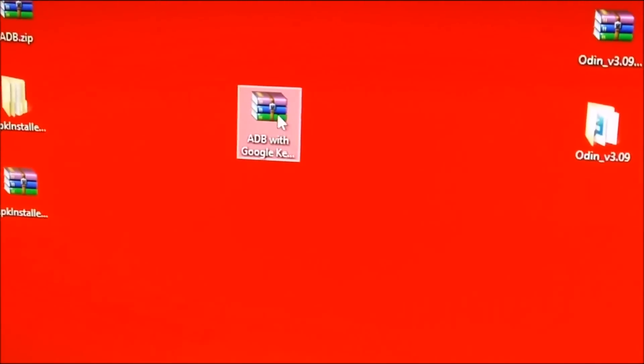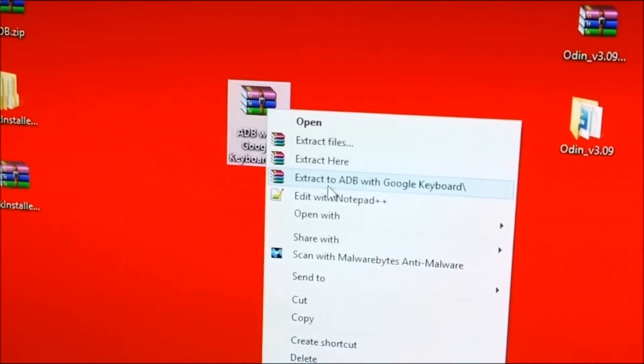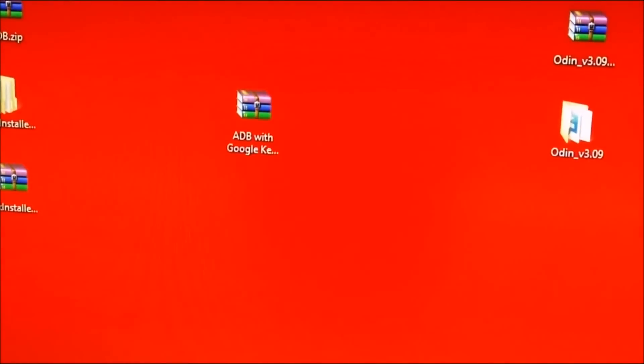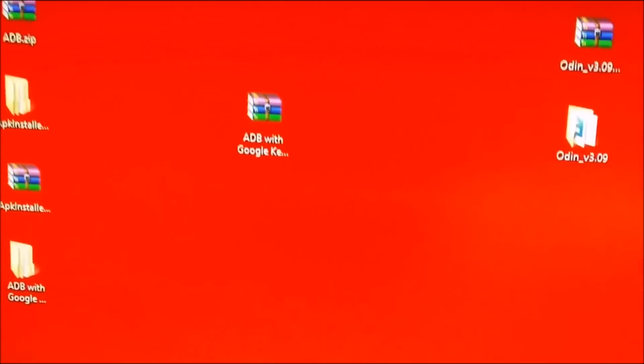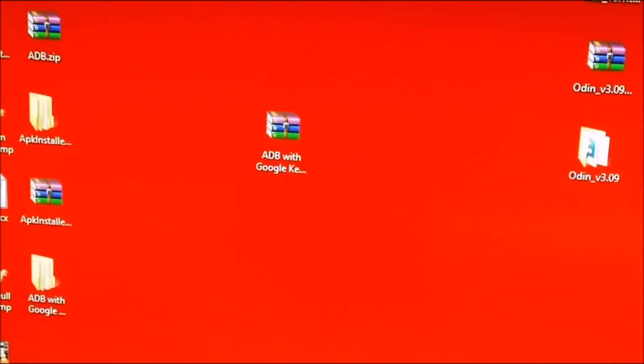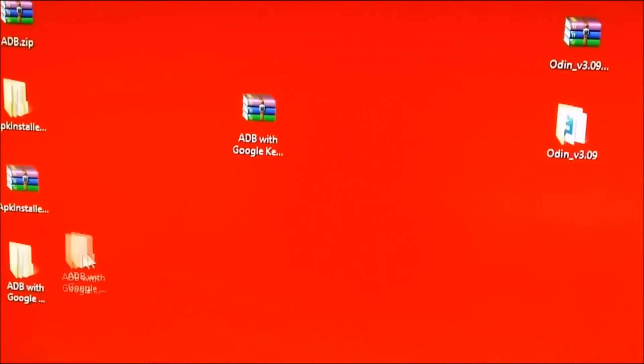You will want to right click it, hit extract and then you will get this folder here.